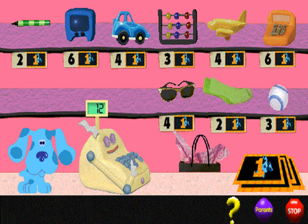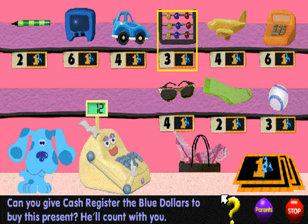You have 12 blue dollars to spend at the present store. What can you buy? Can you count the blue dollars with me to buy this present?